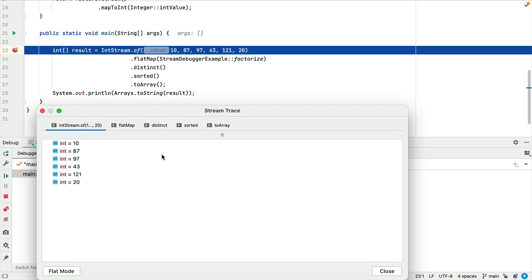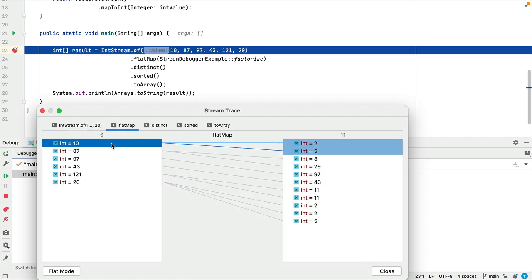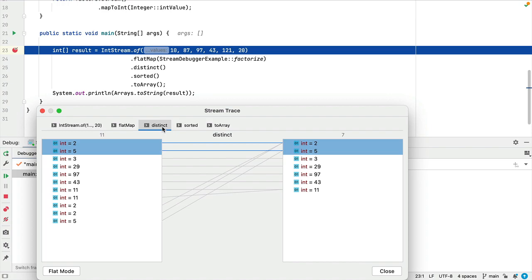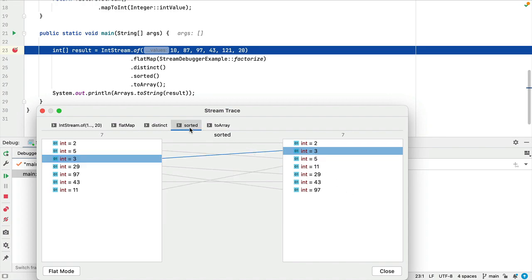The default view is this split view and it allows you to tab through each method in the operation so you can see the mapping. For example, when we run the distinct method, we can see where we started on the left and over on the right with all our duplicates removed. Into the sorted method, now our values have been sorted in ascending order.